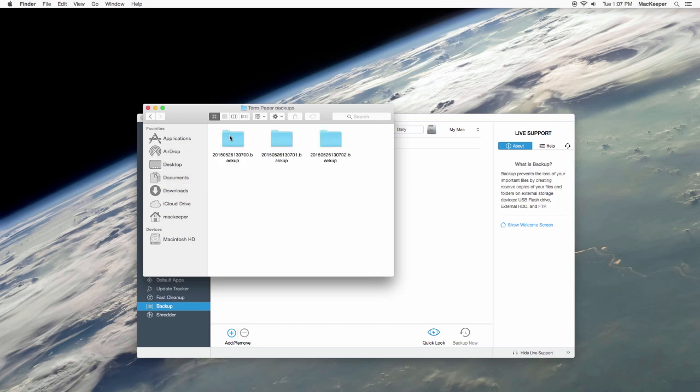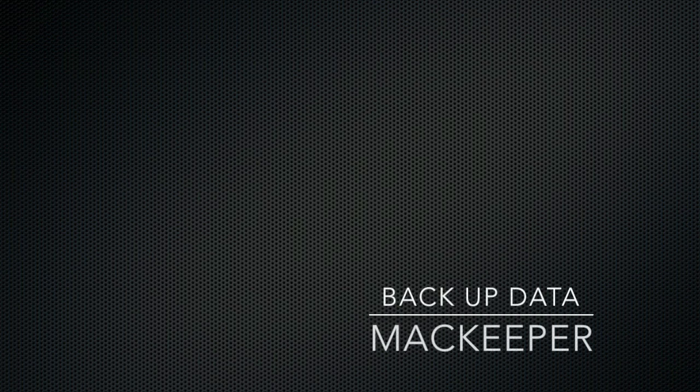That's it! It's that easy to backup and protect your files using MacKeeper's backup function. Thanks for watching.